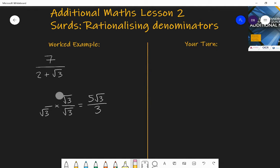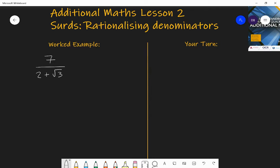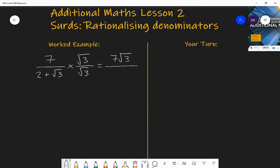At additional maths level you get more complicated fractions. For this one, if you multiply the top and bottom by root three — which is a very common error — the numerator becomes seven root three. However the denominator has two parts: two times root three gives two root three, and root three times root three gives three. That is not simpler than before. You have not rationalized it; you've in fact made the entire fraction more complicated.